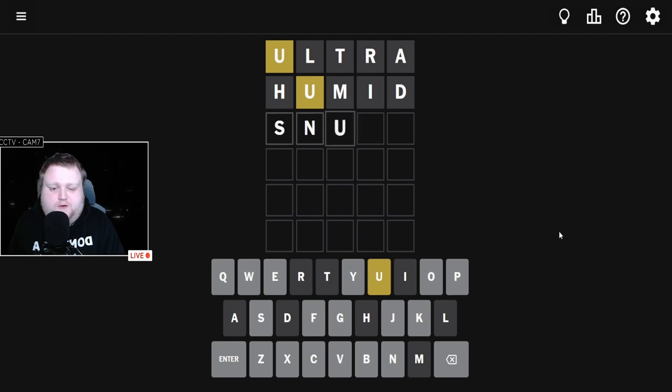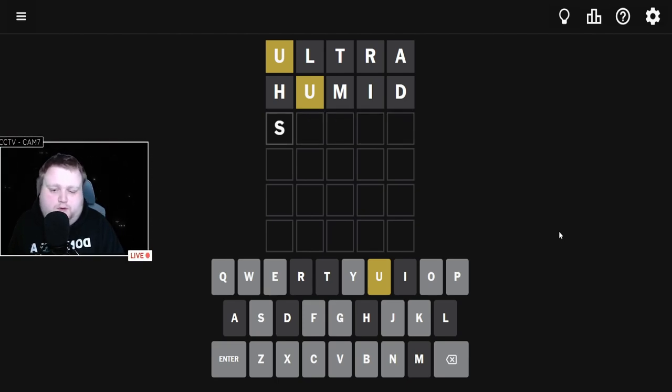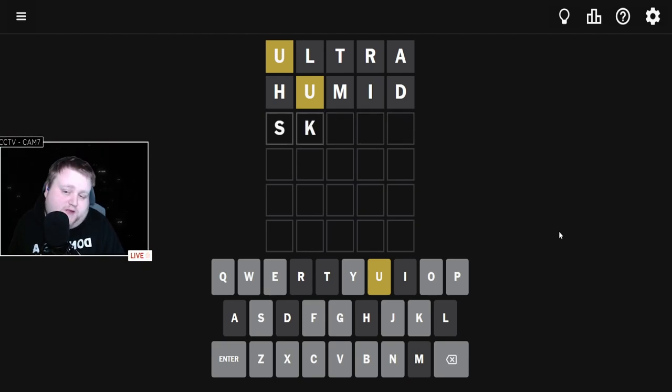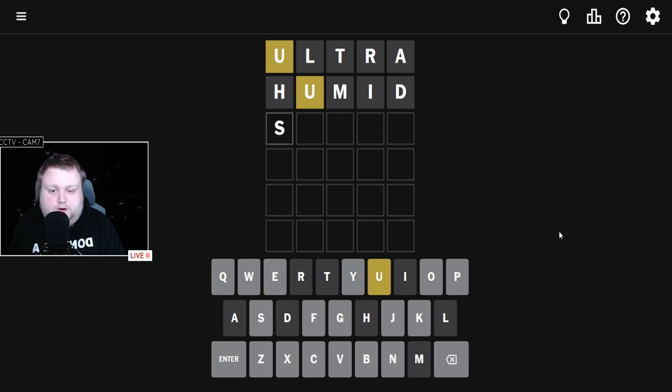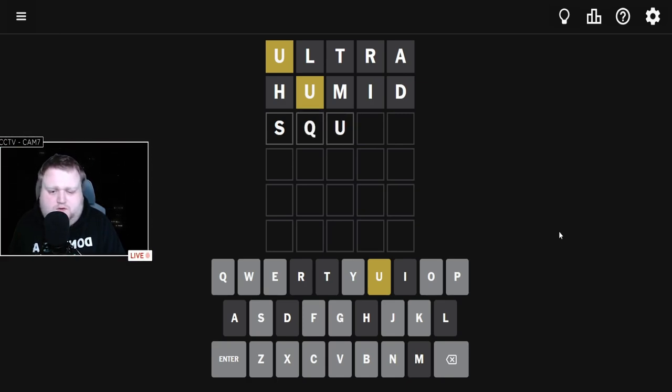I'm thinking SNUCK because I can't think of anything with SW, SP, or SK that would put the U third. I don't know if it would go fourth, and I don't see anything that would give us SQU.